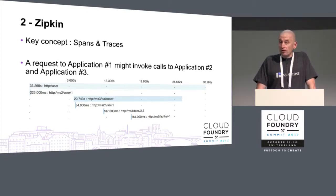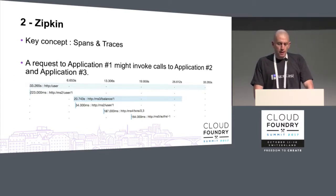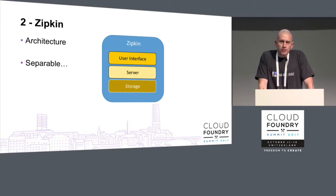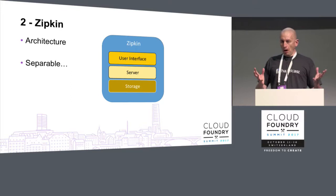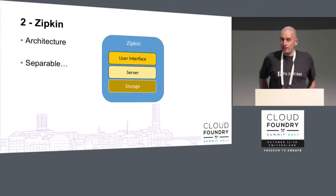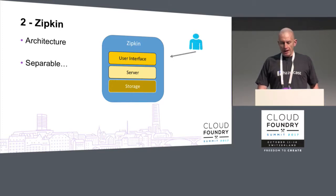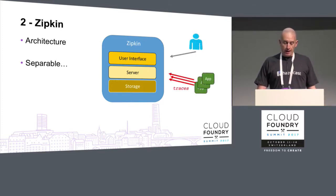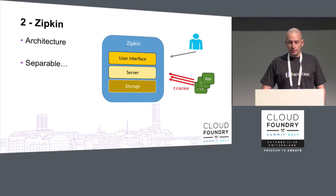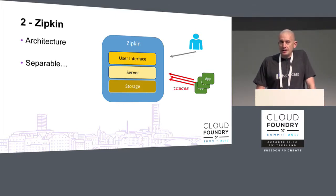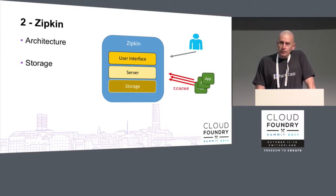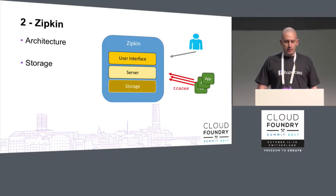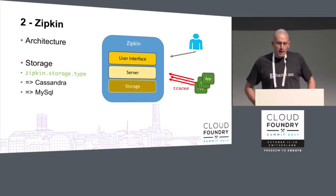The original architecture of Zipkin is that you have a monolith, a process that does everything. So we have the user interface in there, we have the traces being stored in there, and we have a storage mechanism for the traces. That's okay, but that's kind of not what we want. So we want to get rid of that storage from the Zipkin server.